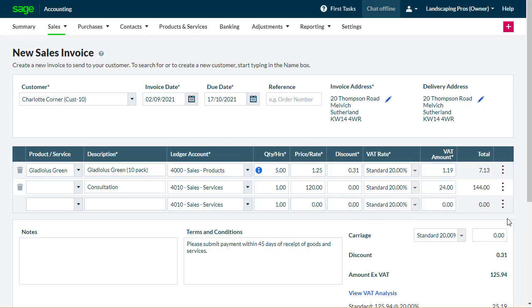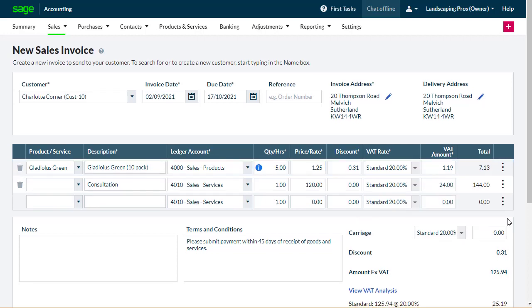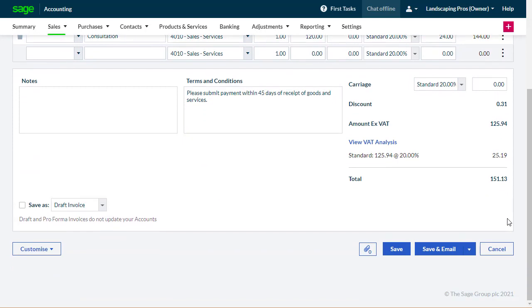Repeat these steps to add items to the invoice. If there's a shipping charge, enter the amount and choose the relevant tax rate.